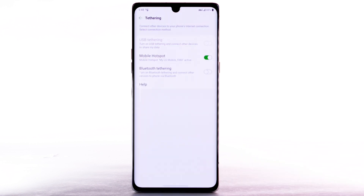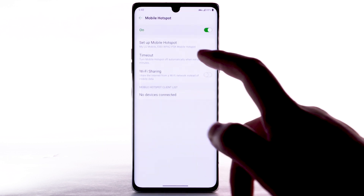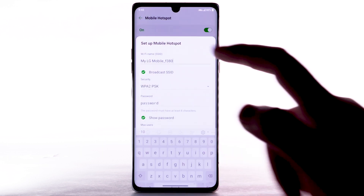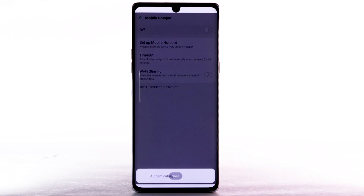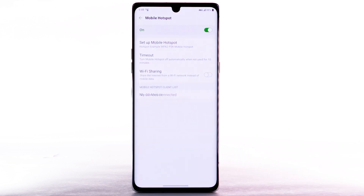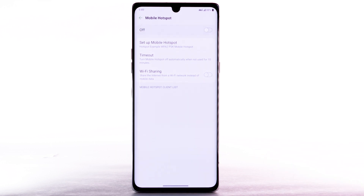To change your mobile hotspot settings, such as the network name, password, or security, select Mobile Hotspot, then select Setup Mobile Hotspot. Adjust as desired, then select Save. Within Mobile Hotspot, connected devices will be listed under Mobile Hotspot Client List. To turn off Mobile Hotspot, select the Mobile Hotspot switch to turn off.